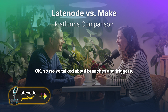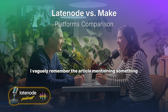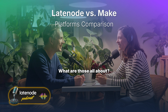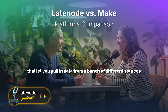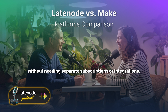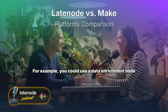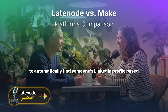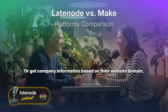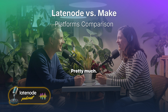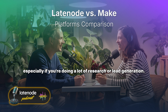What about data enrichment nodes in Latenode? They're pre-built modules that let you pull in data from a bunch of different sources without needing separate subscriptions or integrations. For example, you could use a data enrichment node to automatically find someone's LinkedIn profile based on their email address, or get company information based on their website domain. It's like having a built-in research assistant right in your workflow — great for lead generation.